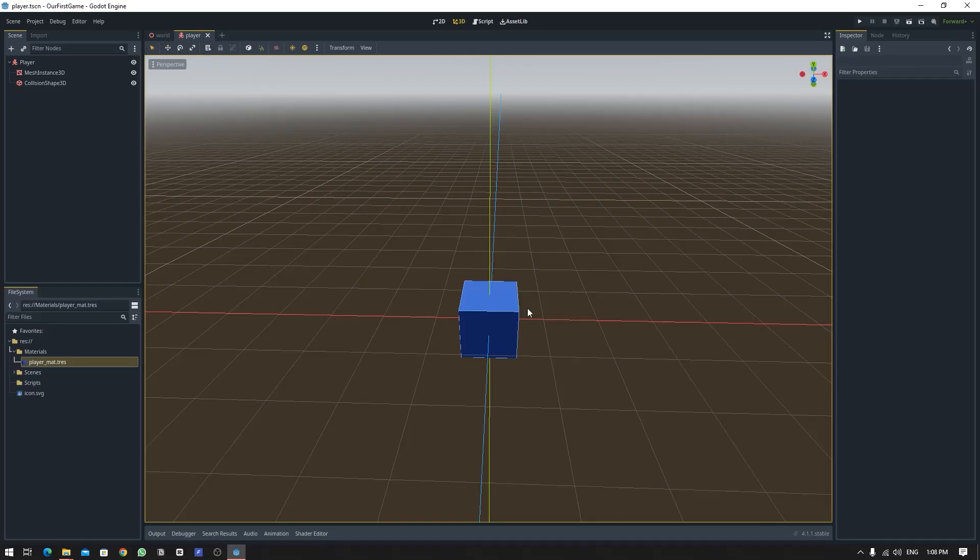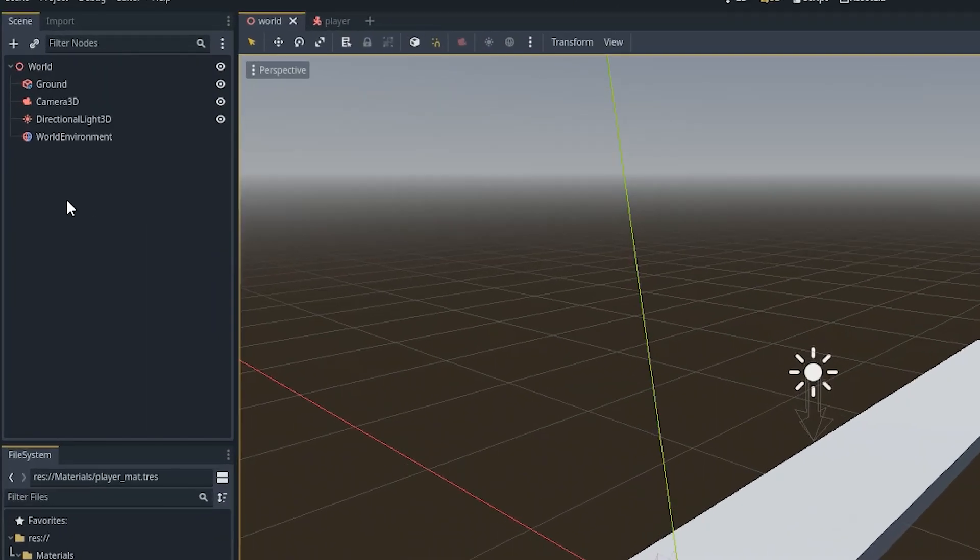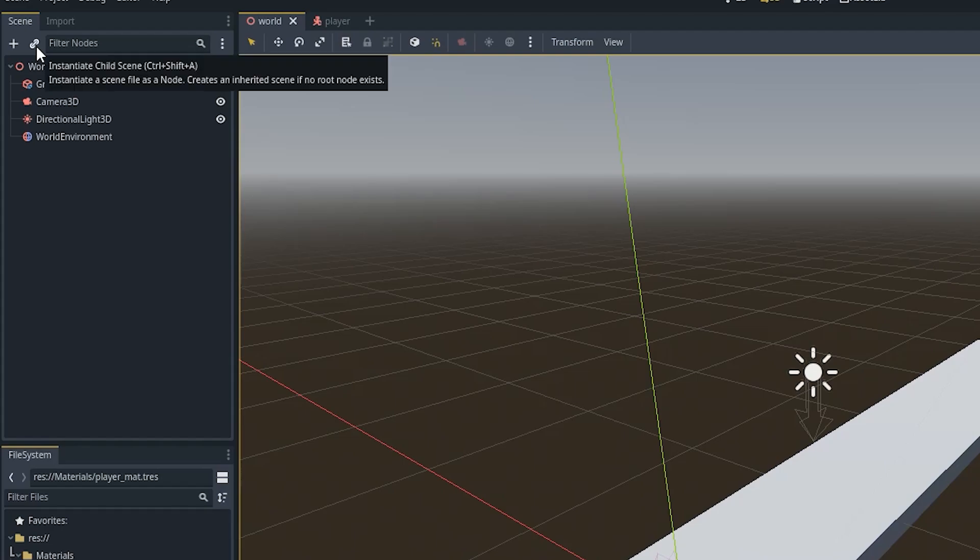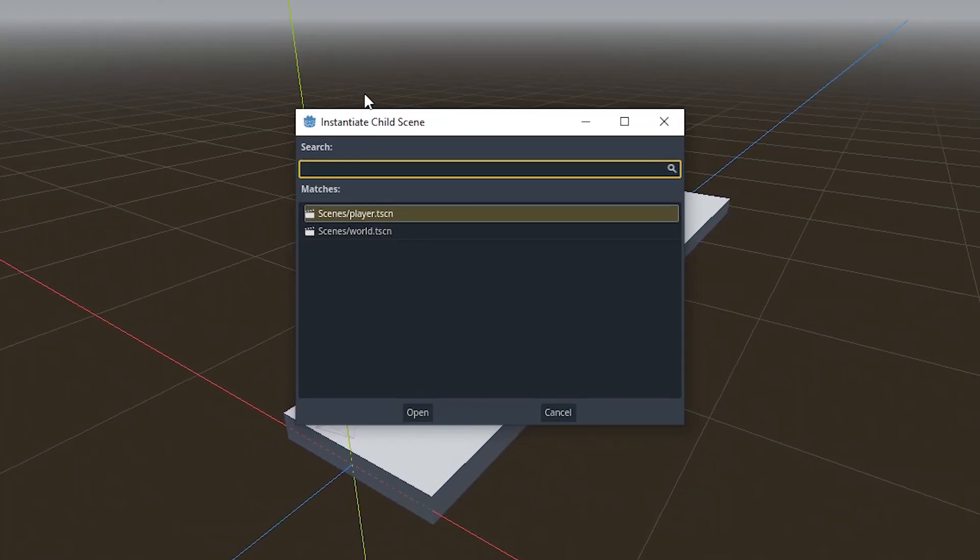So now let's instance this scene into our world scene. To instance a scene into another scene, you go over to the hierarchy and click on this paper clip icon. When you click on it, it will pop up this list of all the instances you have created or all the scenes you have created.